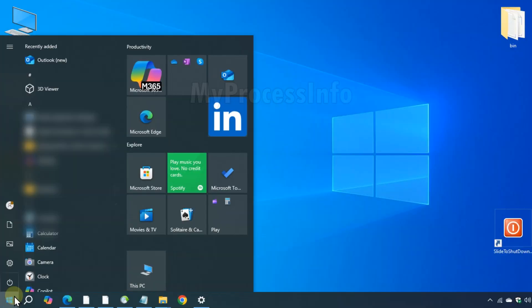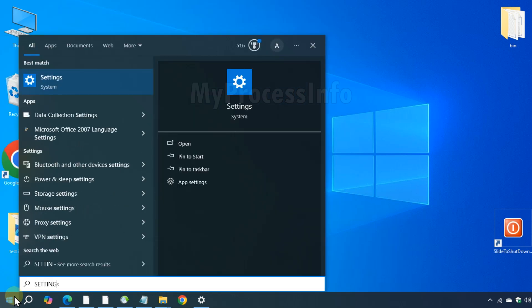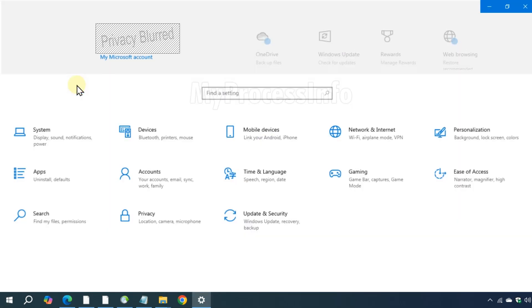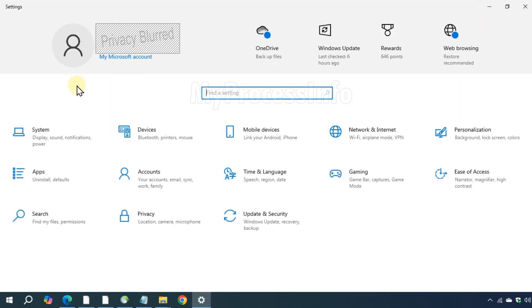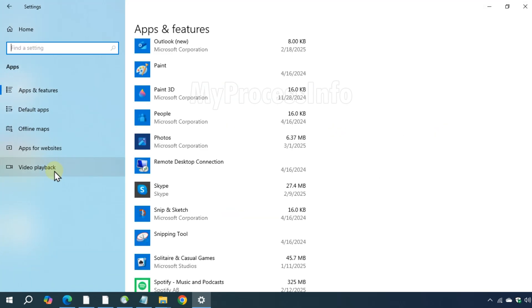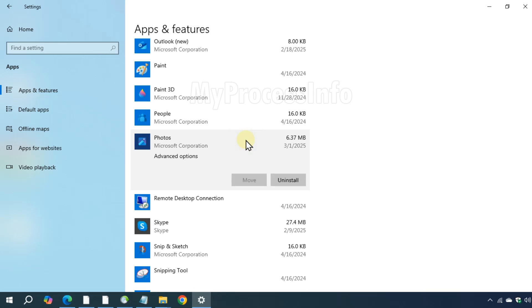Click on the Windows button and type Settings. In Apps and Features, search for photo apps. Click on it and then click on Advanced Options.